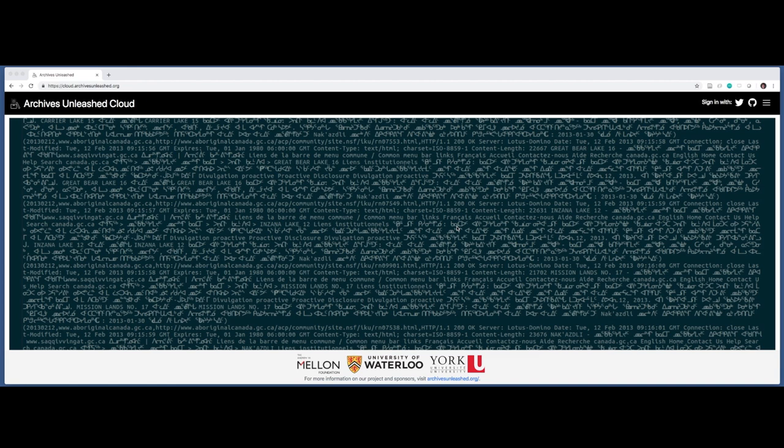A central part of this is the Archives Unleashed Cloud, and so in the next minute or so, I'd like to give you a quick guided tour of what you can do with the cloud right now.